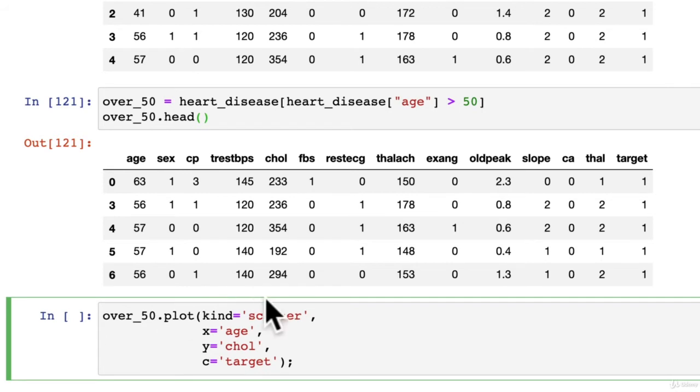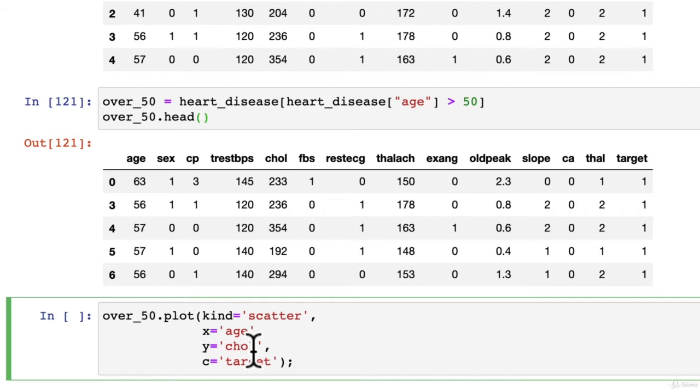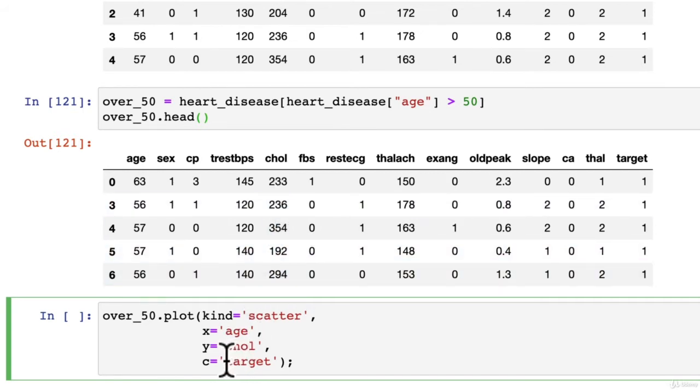And then we want to color it using the C. So C is short for color. I have a target column. So we want plot, kind, scatter. Yes, that makes sense. X, age, Y, cholesterol. Kind of a hard word to say, CHOL. And the color is target. Let's see what happens. All right.